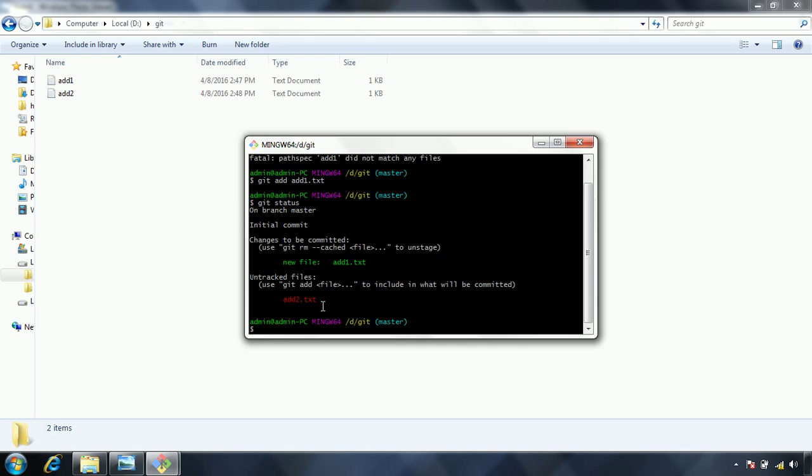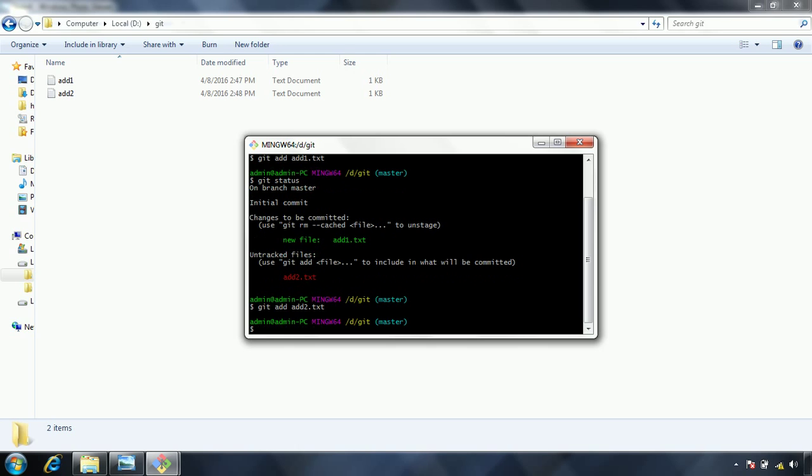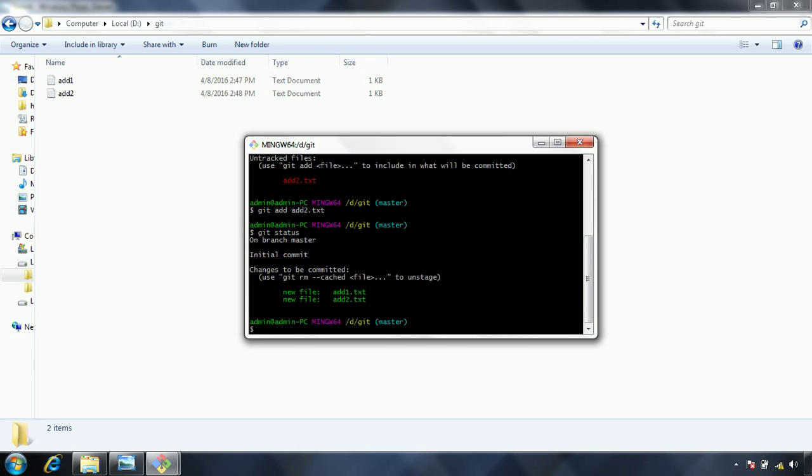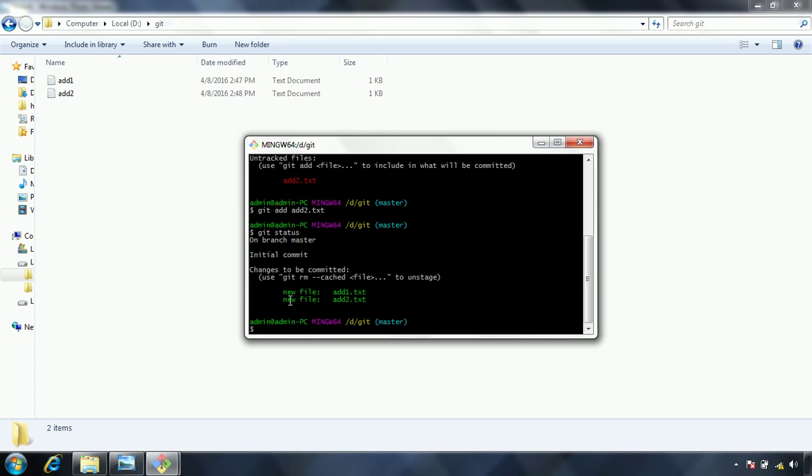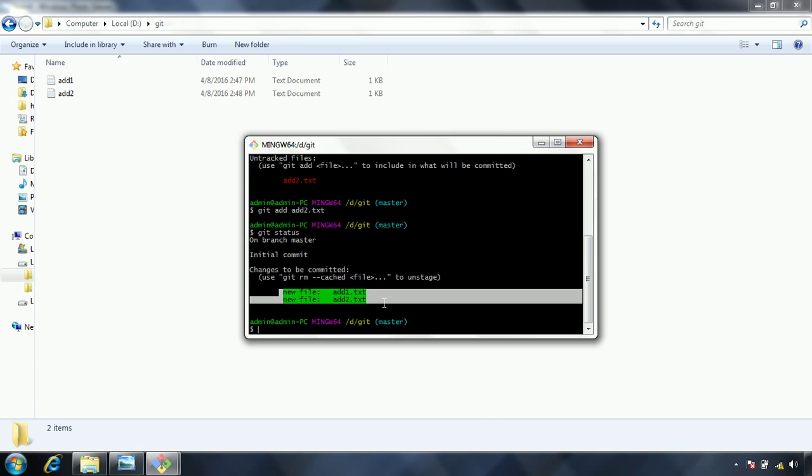In order to track this file, again we need to add using the git add command. Now what I am doing is, git add add2.txt. Now I am adding second file to the staging area. Now if I see the git status command again, you will see that there are two files actually, it is staged. And now if I issue the commit command, these two files will be part of the next commit.